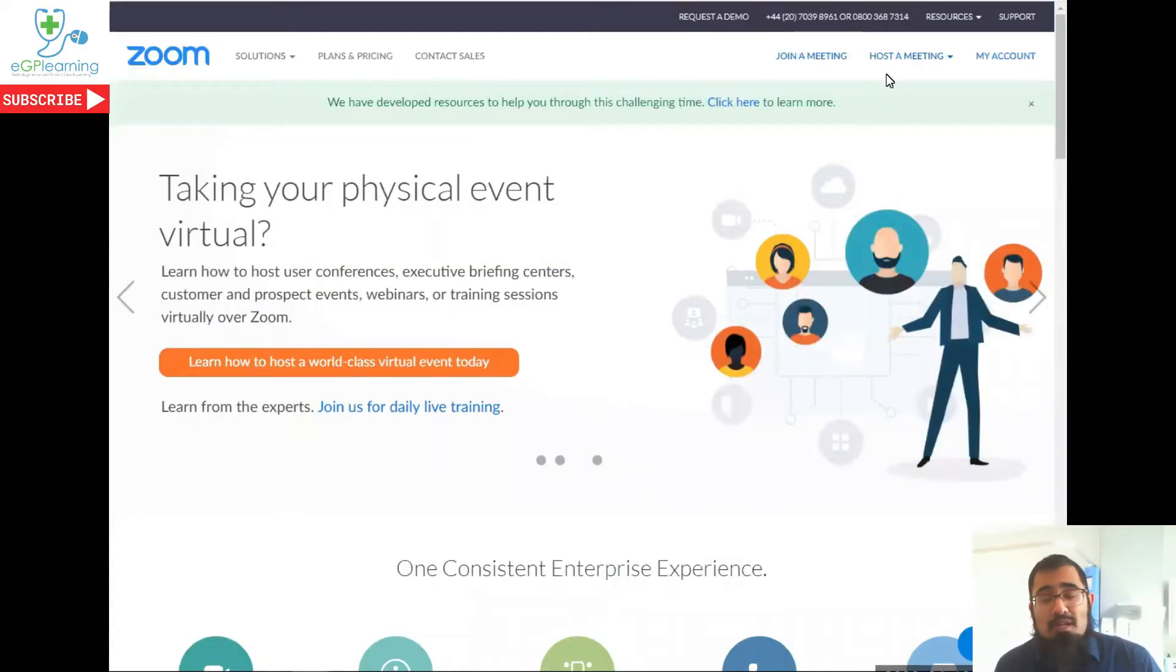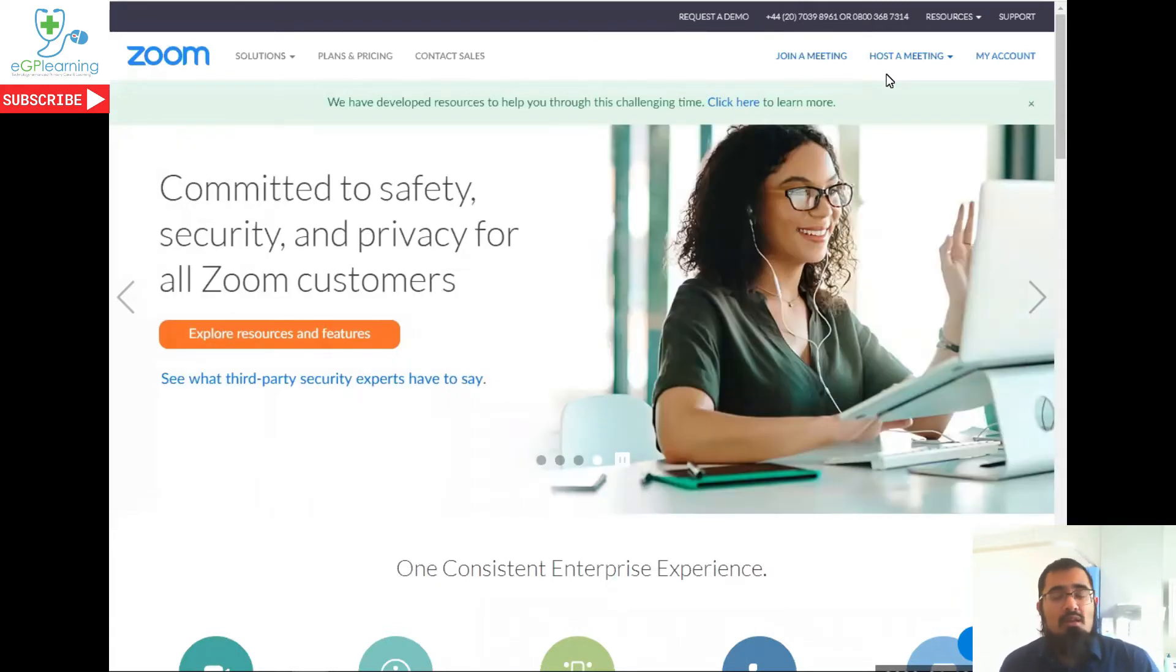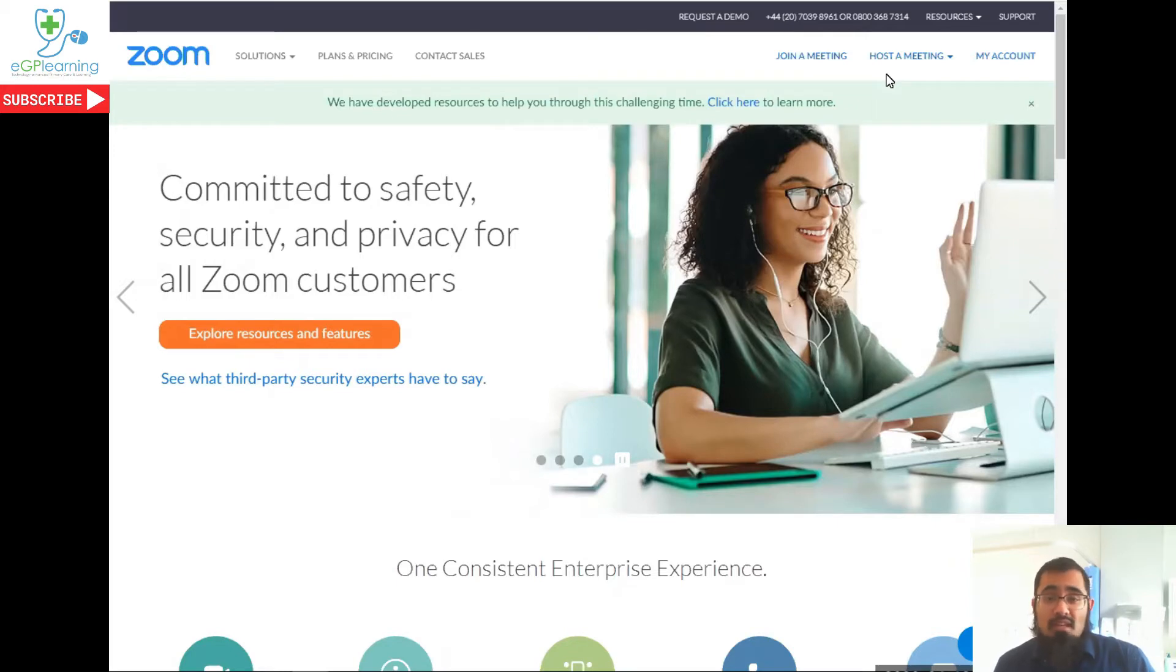Hey, AGP learners. Many of you probably heard me talk about using Zoom to have your meetings, and there's been some concerns about the security of using Zoom. I'm going to show you how you can secure your Zoom account in five minutes as tech enhanced primary care and learning.